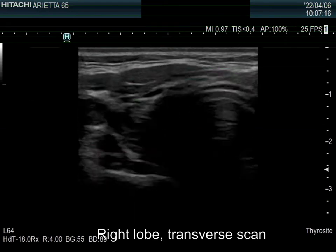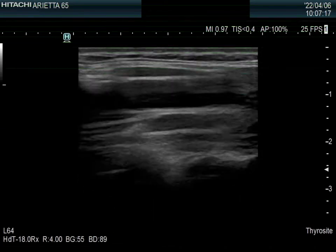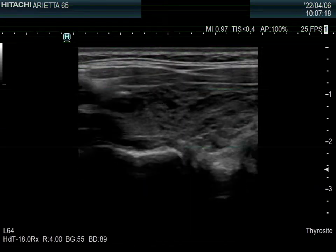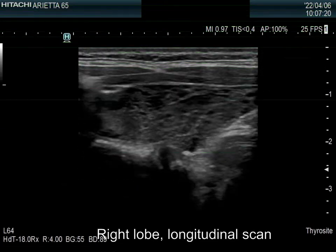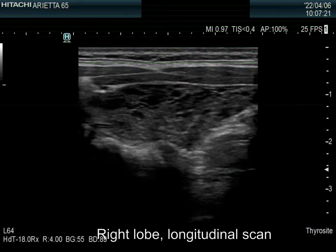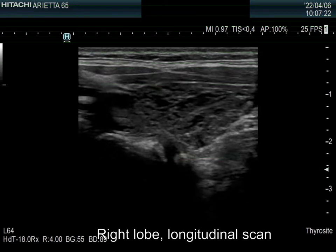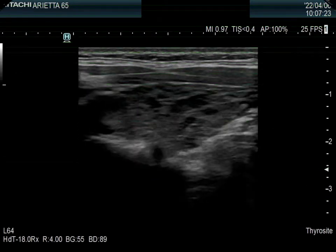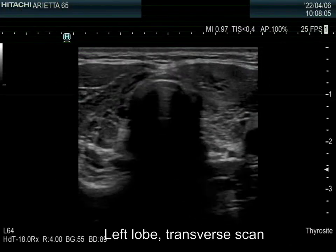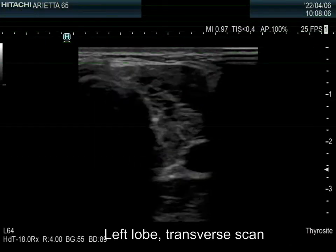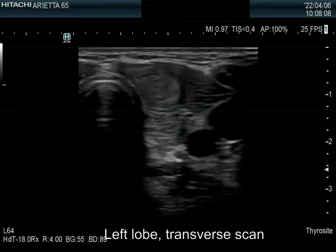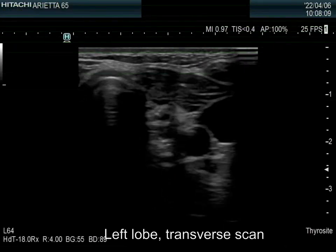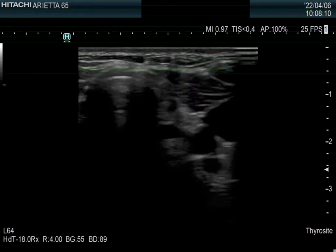The right lobe is moderately hypoechoic and has numerous more and less hypoechoic discrete lesions; none of them corresponds to a pathological nodule. The left lobe has a similar appearance.